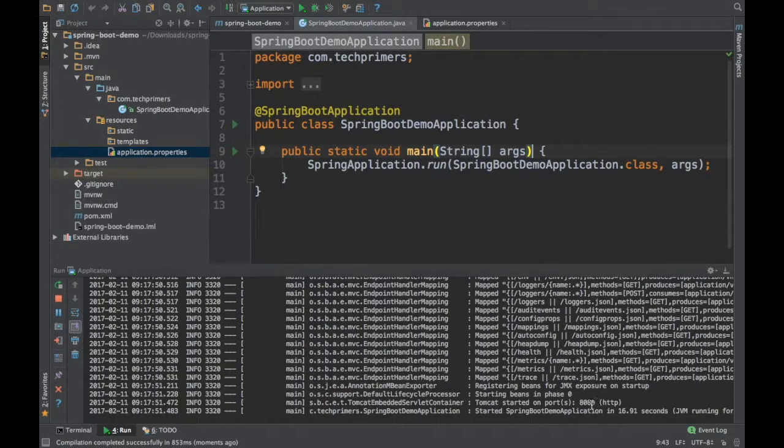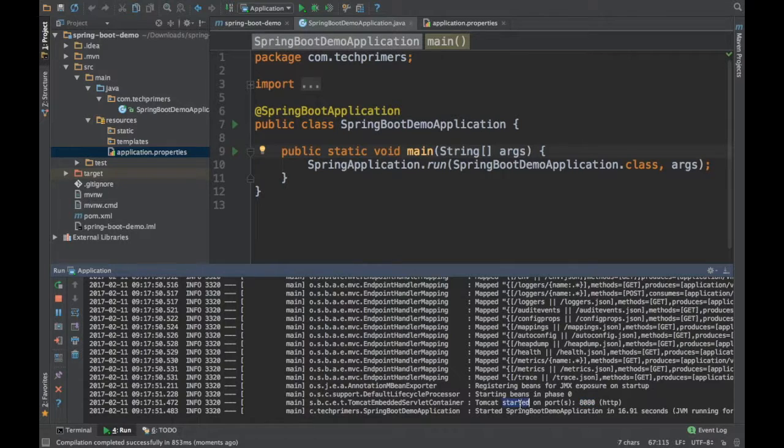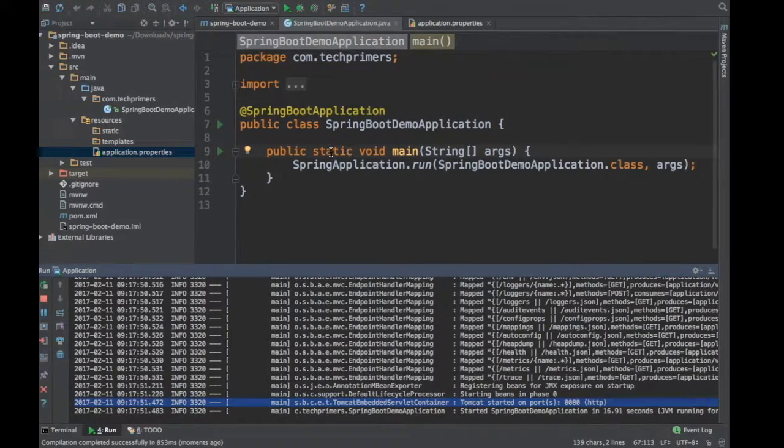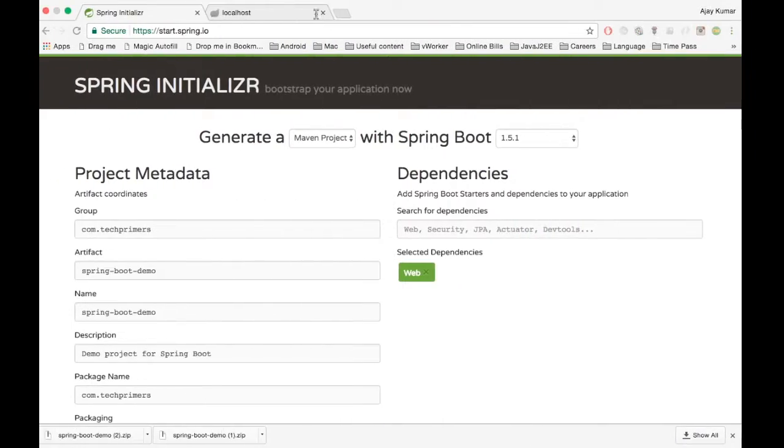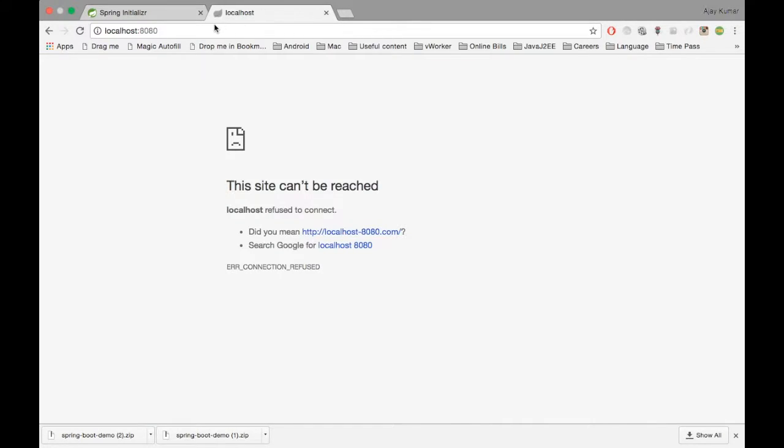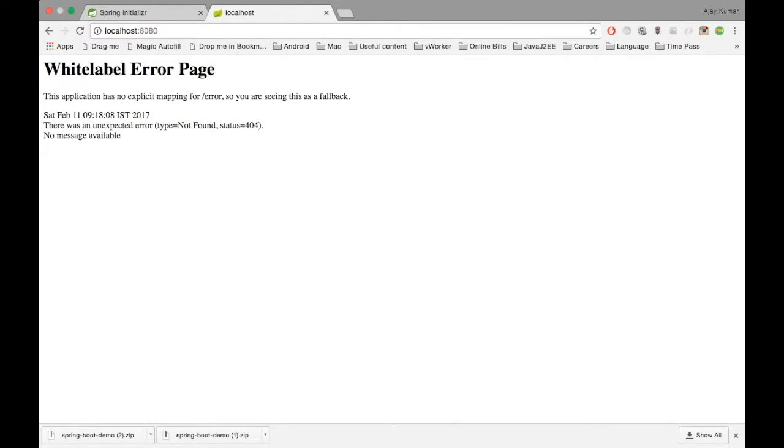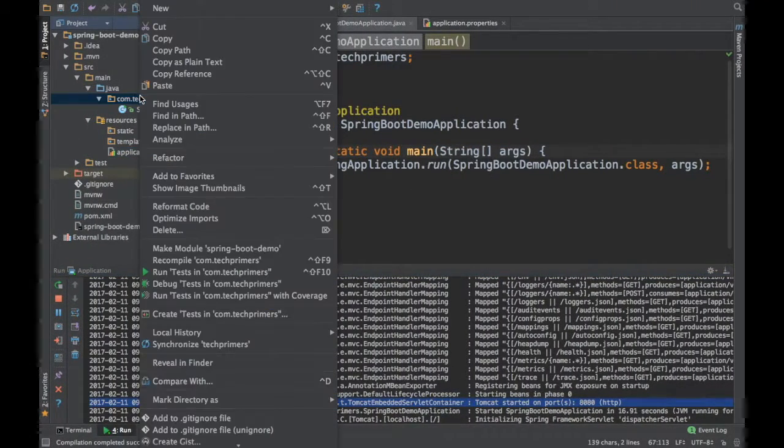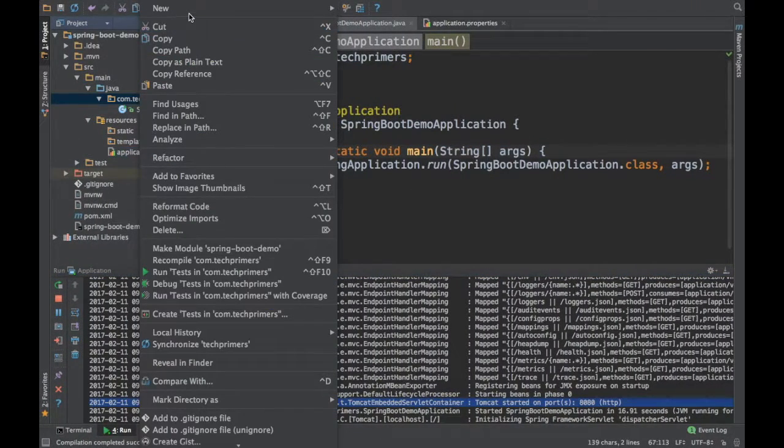So if you see here, Tomcat has started on port number 8080. So let's see how it is. If you see here, there is no welcome page. We have not designed any REST endpoint. So let's write one.